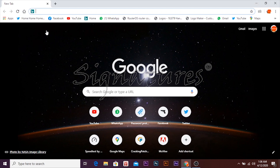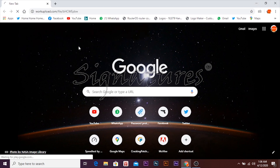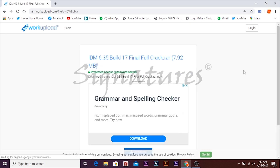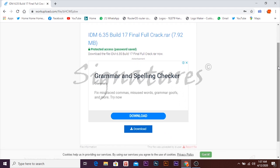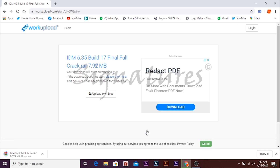First of all, open your internet browser and click on the link in the description. Click on the link and you can download the file. Here we will download IDM 6.35 build. We will download this file.